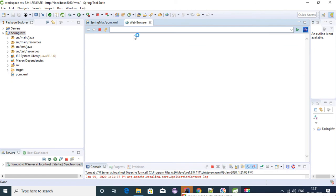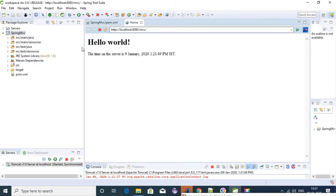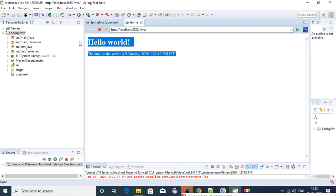Now it has loaded this Spring MVC application. This is working perfectly.